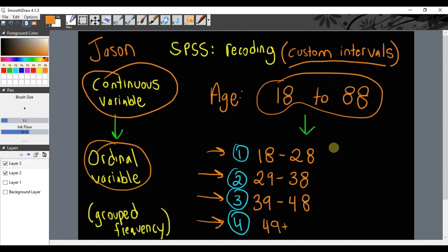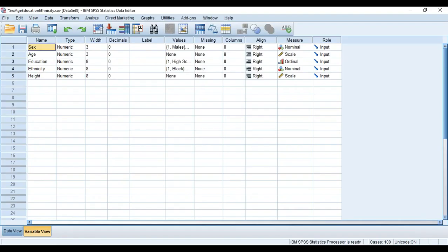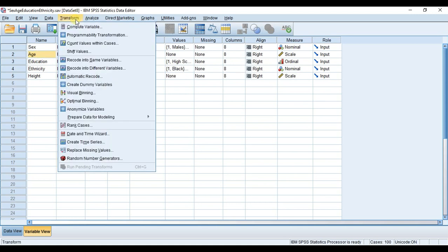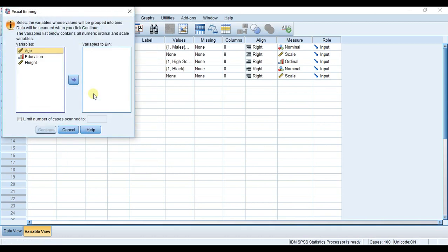Let's go to our SPSS window. Here we have my data editor window in my variable view, and here's my variable age. I want to transform age, so I'm going to hit Transform and go to Visual Binning.